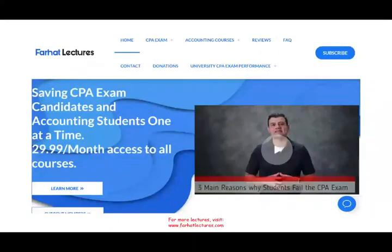How can I help you as Farhat Lectures? On my website, you will find additional information for your CPA exam, as well as for your accounting courses, to help you solve these questions.